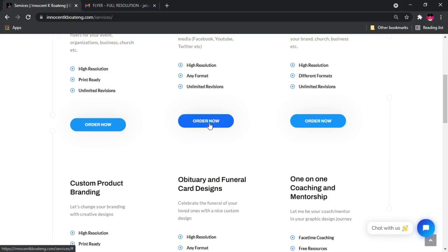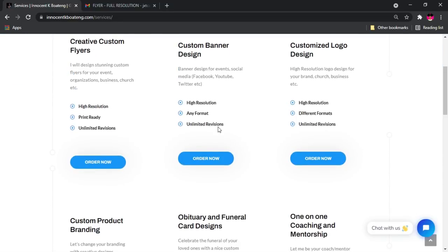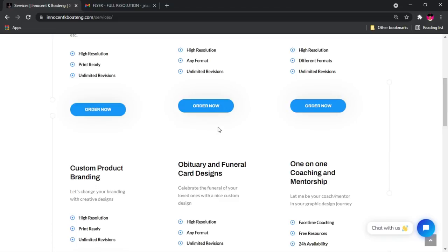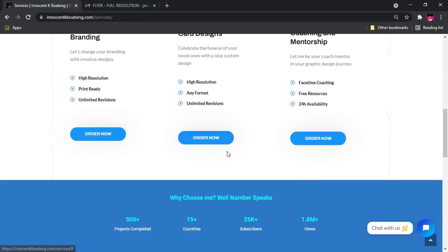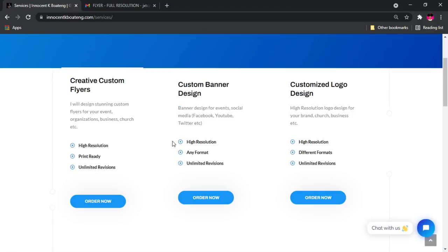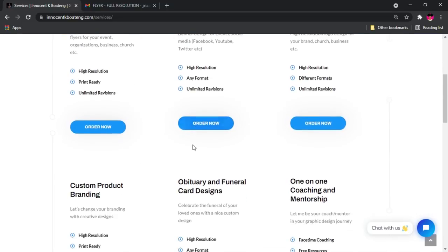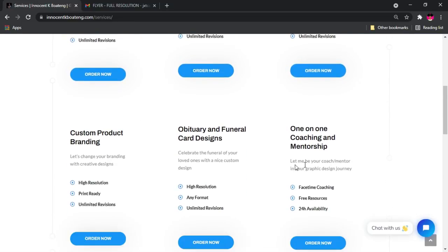I'm going to integrate PayPal and all those stuff into it quite later. But for now, you can just click to order something through my WhatsApp or through shooting me an email. If you click on the order, it's basically going to take you to a page that you can contact me for anything.